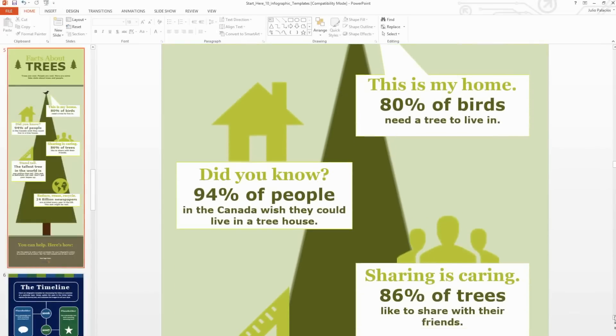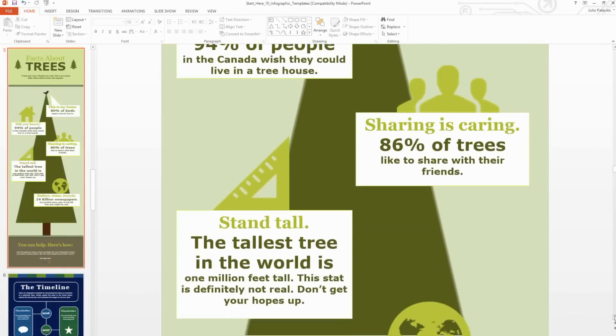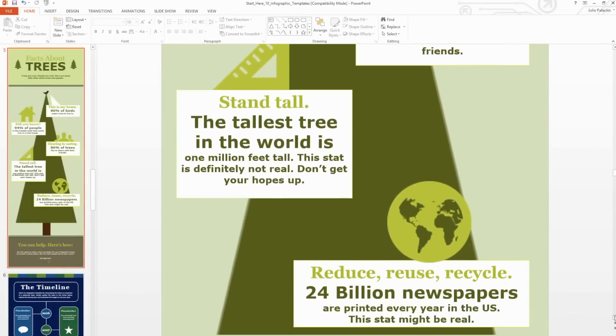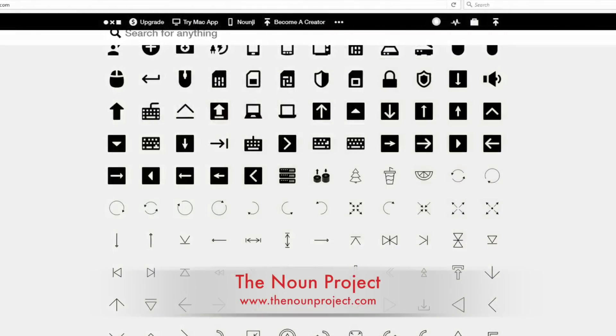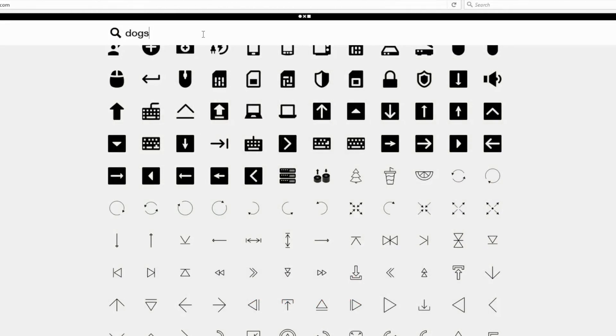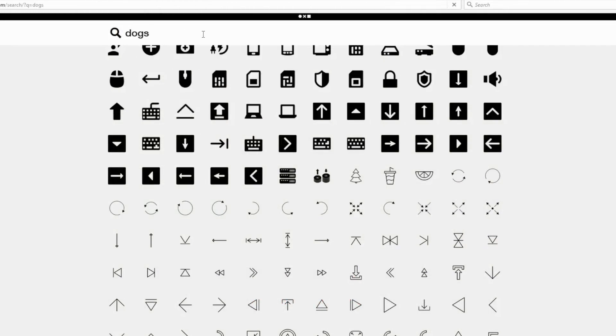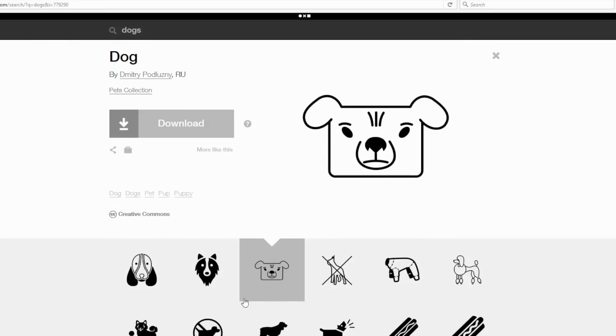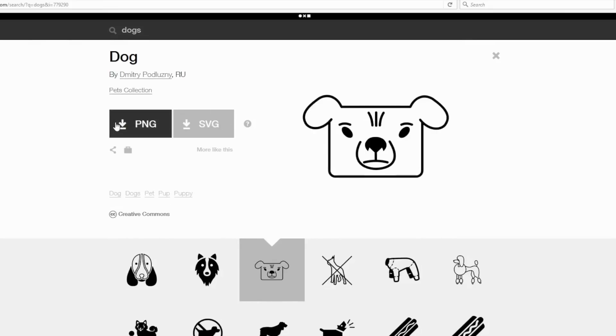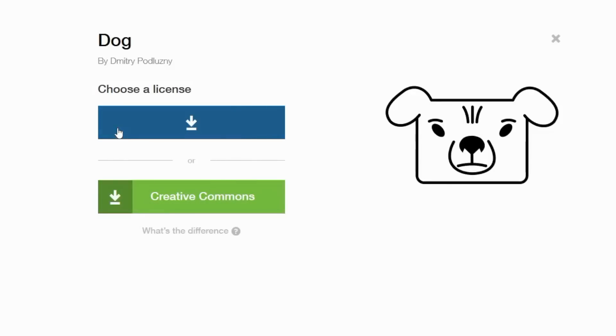Graphics and icons work much better than photographs in an infographic. A great resource for royalty-free and Creative Commons graphics is the Noun Project. Type your keywords into the search bar, and then select a graphic. Click Download. The PNG file format works very well with PowerPoint. Choose Creative Commons. This lets you use the graphic free of charge as long as you cite the creator.